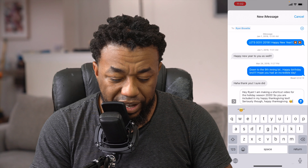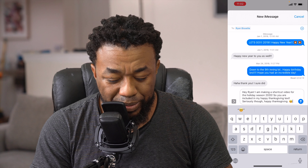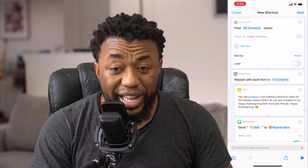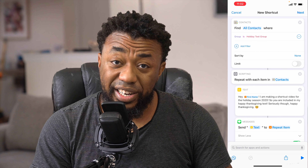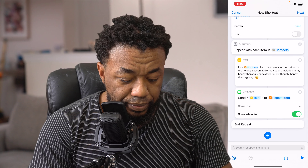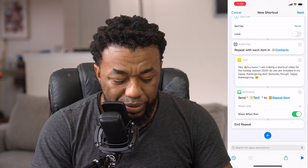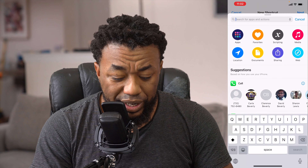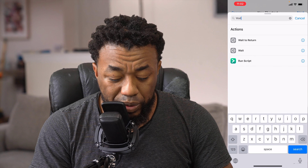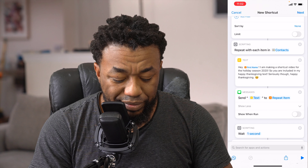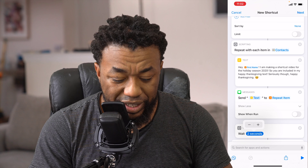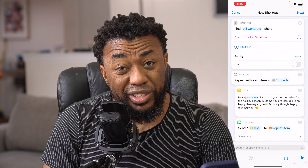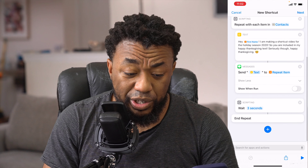If I click Play you'll see it populates: 'Hey Ryan, I'm making a shortcut video for the holiday season so you're included in my happy Thanksgiving text. Seriously though, happy Thanksgiving.' Normally it would go through and you'd have to hit send, send, send, send, send — that's no fun. So we're going to uncheck Show and Run, and once we click run that's literally going to just go. I personally like to add a Wait action in there — wait two or three seconds before sending each text message. And realistically, if you're not an overachiever, congratulations — you've just built a shortcut to mass text all your friends.